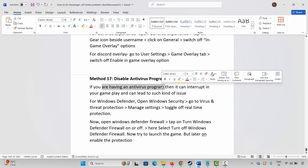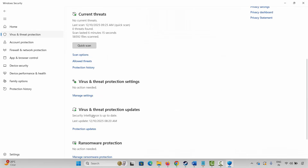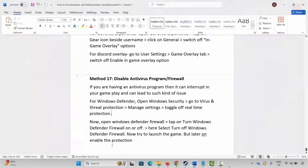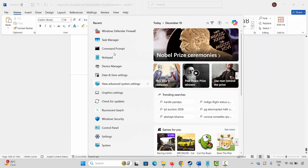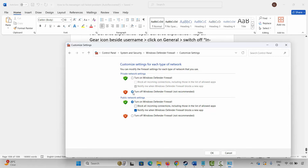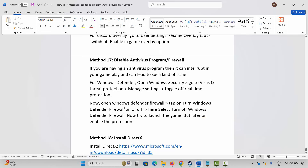Next, disable your antivirus program or firewall. If you have an antivirus program, it can interrupt your gameplay. Go to Windows Search, search for Windows Security, click on Virus & Threat Protection, scroll down, click Manage Settings, and turn off Real-Time Protection. Then go to Windows Search, search for Windows Defender Firewall, click on Turn Windows Defender Firewall On or Off, and select Turn Off Windows Defender Firewall for both public and private network settings, then click OK and launch the game. Make sure to turn it back on later.